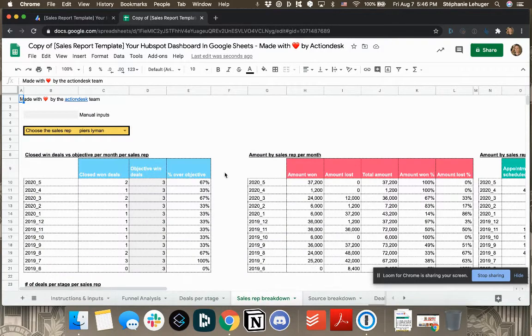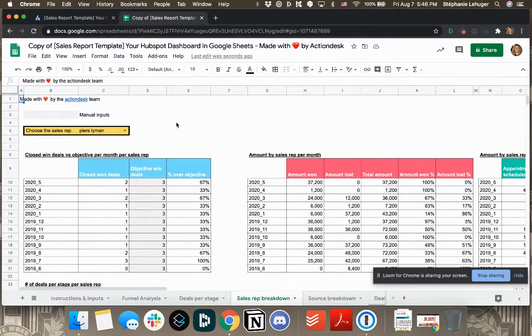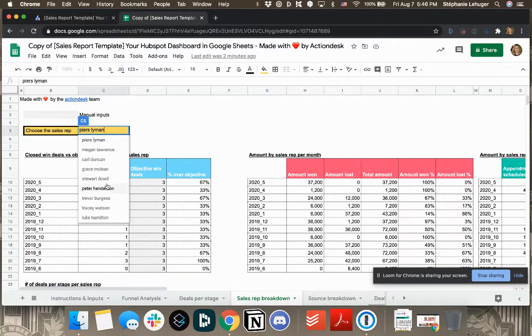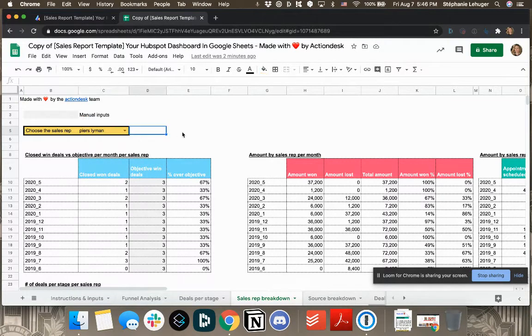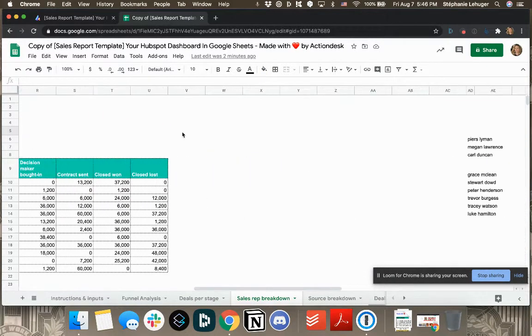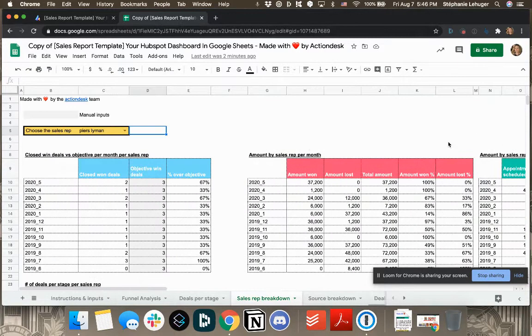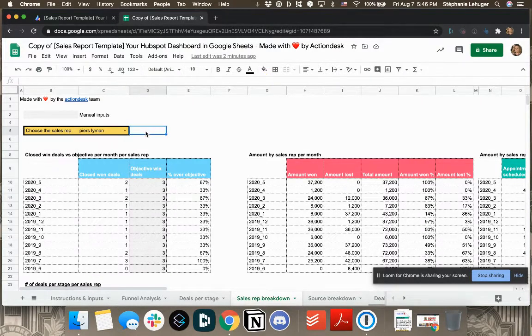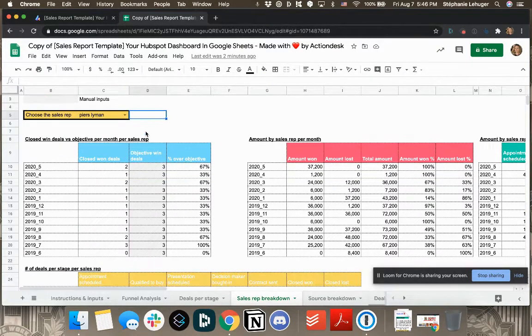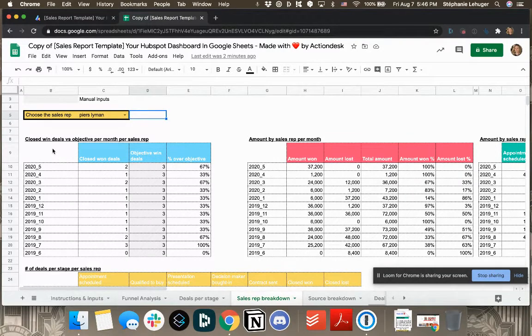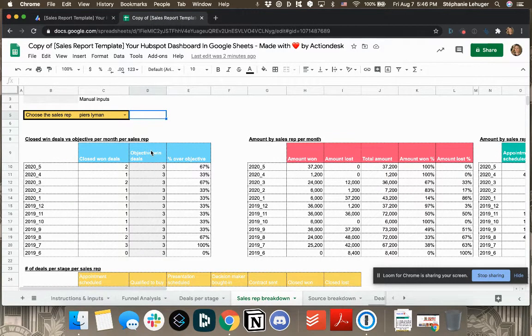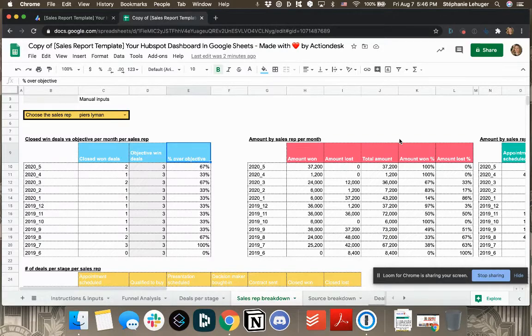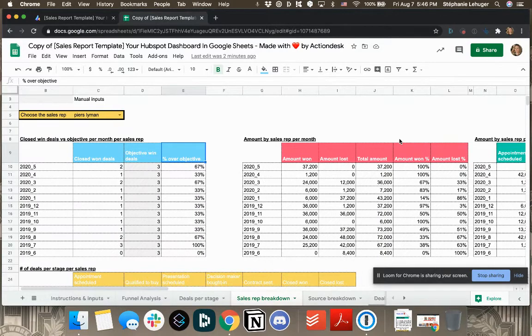Here you have per sales rep their results. So here, just so that you know, there is a drop down menu, and you have all the names of your sales reps that are here. So you just have to change those names, and it will be updated. And so if you want to look at the numbers for that specific person, then you'll see the closed won deals compared to the actual objective that the person had.